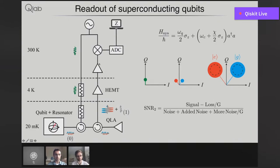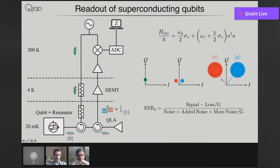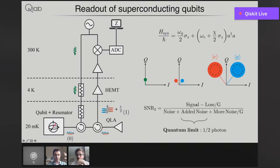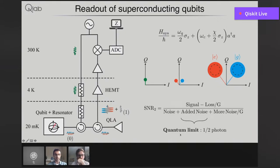In practice we help ourselves with more stages of amplification, but in the end what we are left with is the added noise from the very first amplifier. It turns out that for phase-preserving amplifiers, there is a limit imposed by quantum mechanics on how small this can be — it's equal to half a photon. Amplifiers that achieve this low added noise are called quantum limited. For comparison, a high electron mobility transistor amplifier, which is commercially available, adds on the order of 10 to 20 photons instead of a half. So quantum limited operation is the minimal degradation of the SNR you can have.